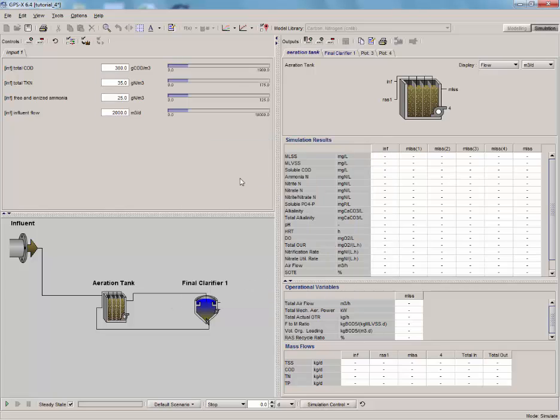If you look at the Input tab, you will notice that the slider has been replaced with a graphical representation of the input variables. Let's run a 5-day simulation and test it out.